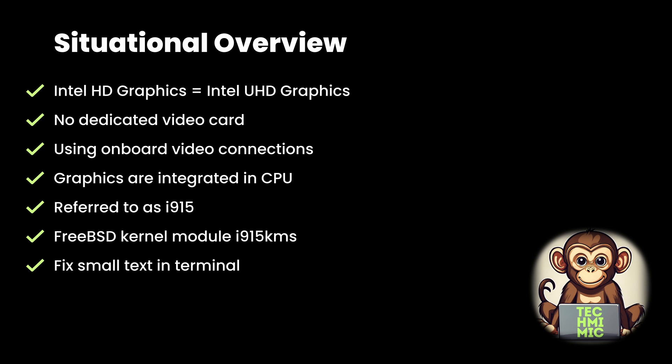The HD Graphics driver is generally referred to as i915. That explains the name of the FreeBSD kernel module for Intel, i915kms.